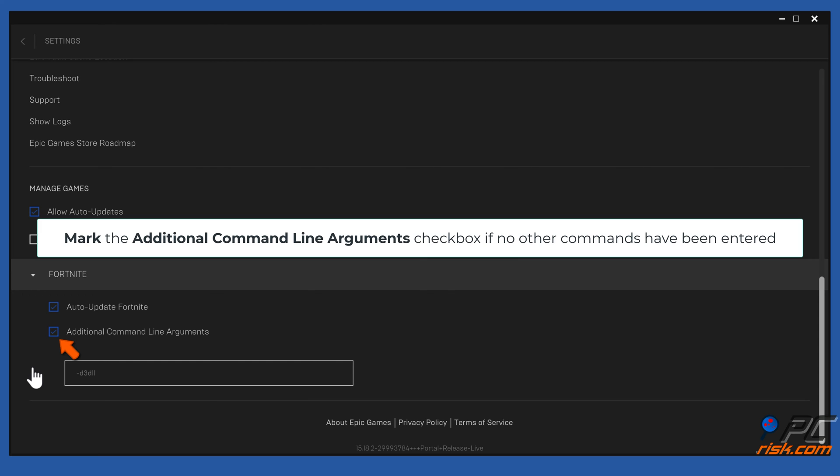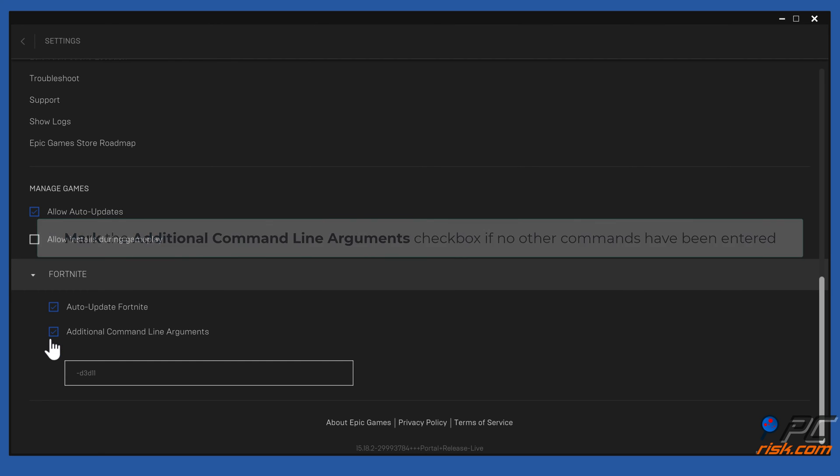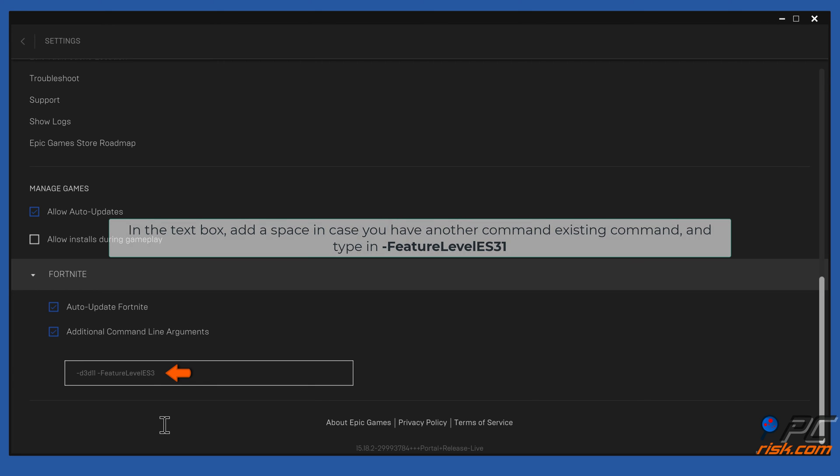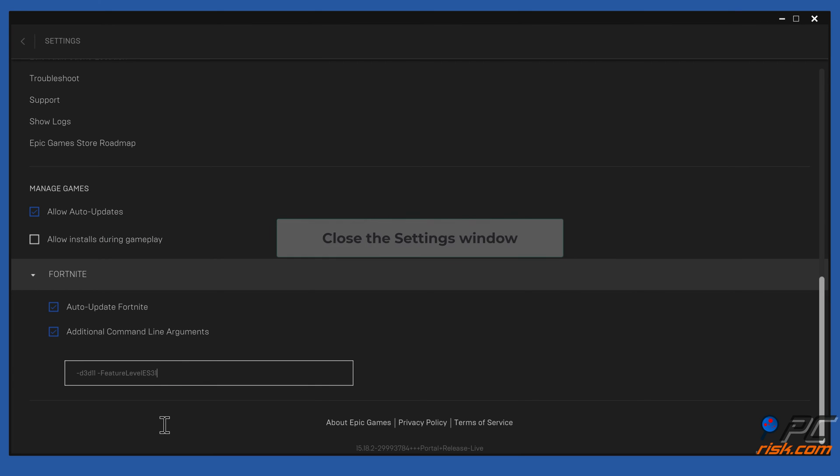Mark the Additional Command Line Arguments checkbox. If no other commands have been entered in the text box, add a space. In case you have another existing command, type in -featurelevel=es31. Close the settings window.